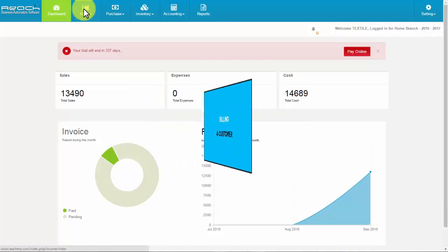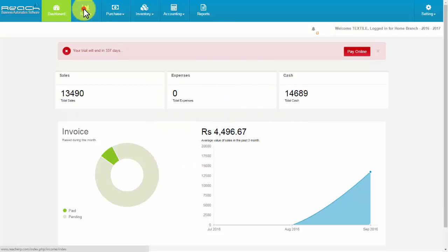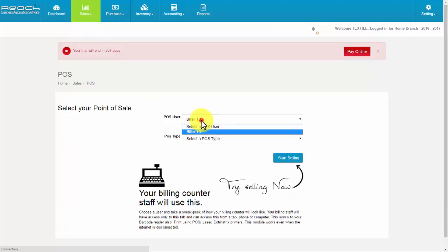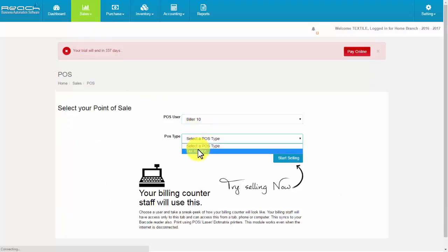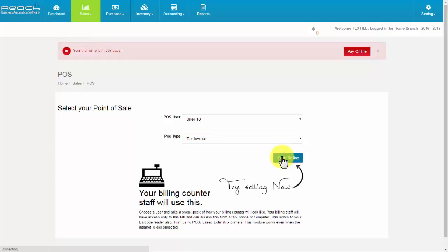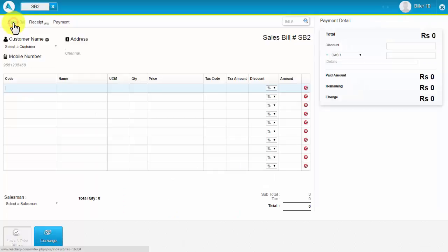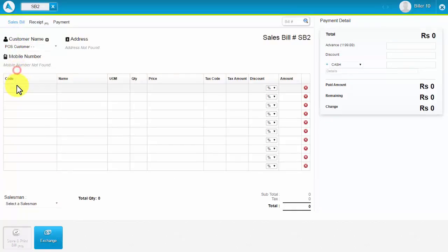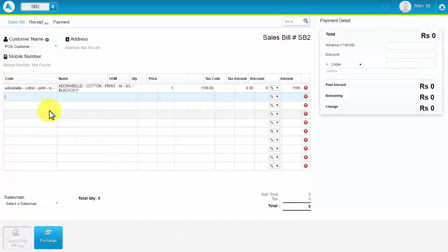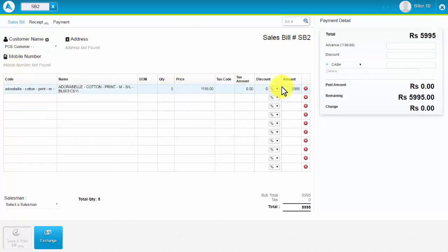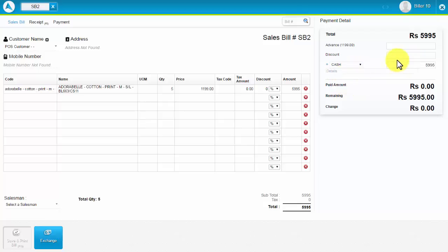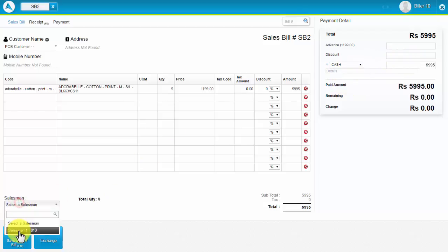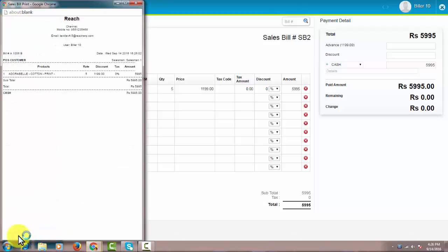Billing a customer. Click POS under the Sales tab. Select the POS user and POS type. Now click the Start Selling button. Go to the Sales Bill tab. Select a customer name and code. Then change the quantity, choose the mode of payment, fill the amount column, and select the salesperson. Then click Save and Print.